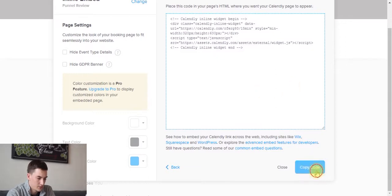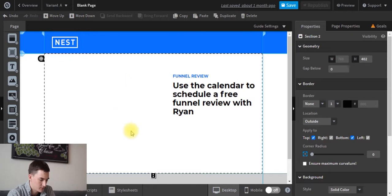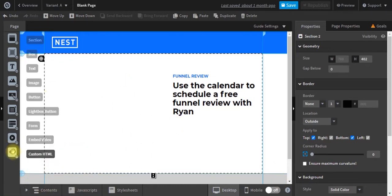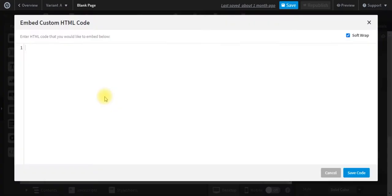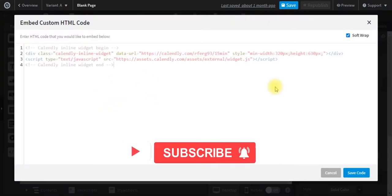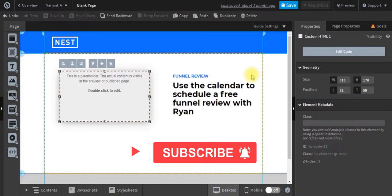So what we're going to do is simply copy this code. We're going to go into our Unbounce landing page builder, and I'm also going to show you how to embed this onto a WordPress website. So from here, we're just going to drag a custom HTML element onto our page, and we're going to paste this in here, and we're going to click save code.